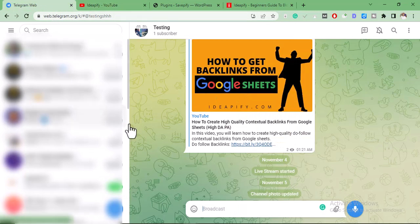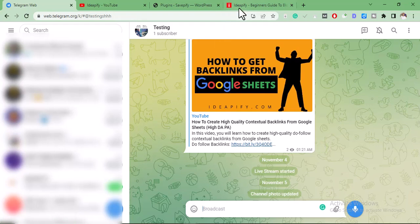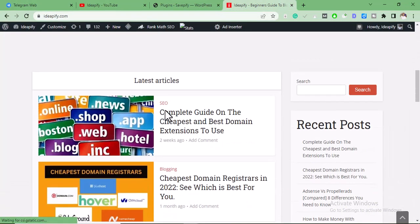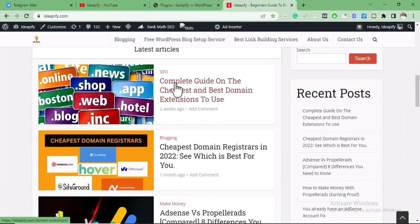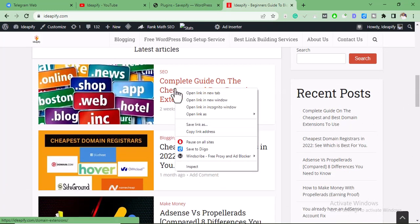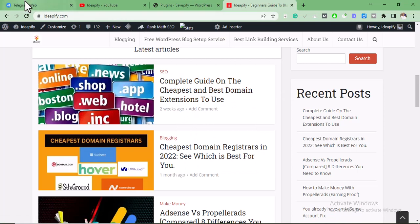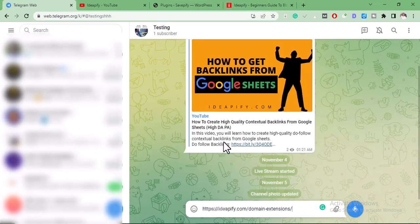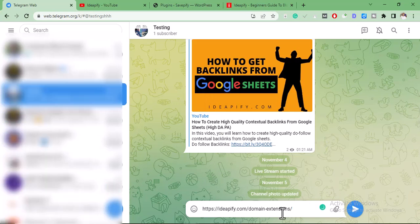So back to the topic: to get your blog posts or your backlinks indexed very fast on Google, all you have to do is copy the blog post URL. Let's say for example this blog post is not indexed on Google — you copy the URL, come to Telegram, and paste it.